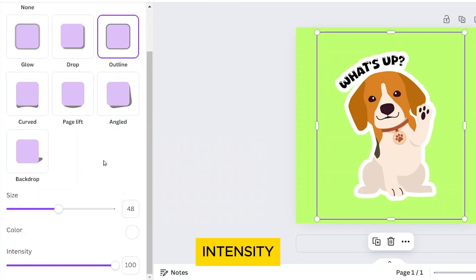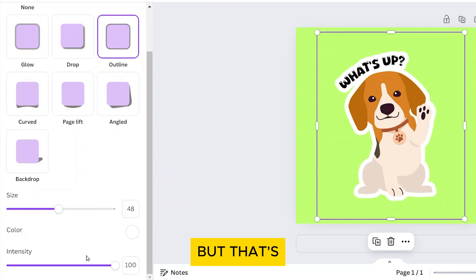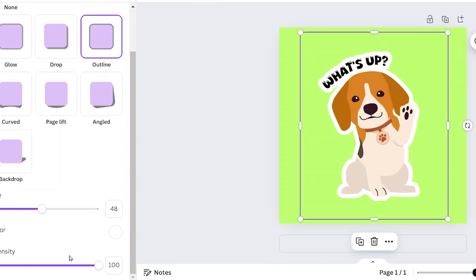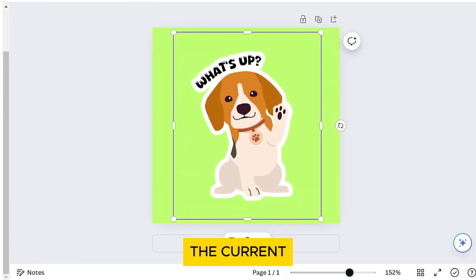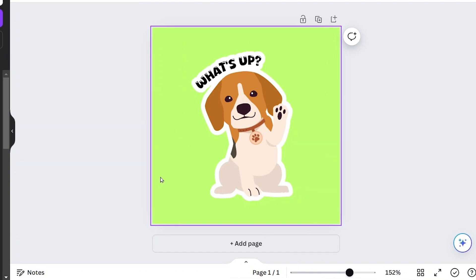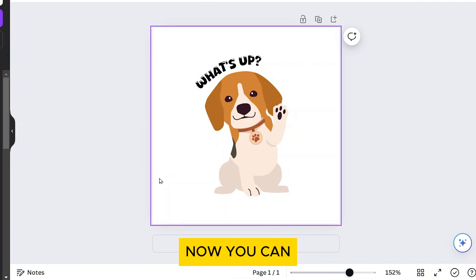The intensity changes the transparency, but that's not needed for the outline of the sticker, so just leave it like that. Once you're happy with the current look, delete the colored background. Now you can download your sticker.